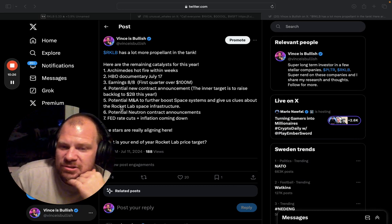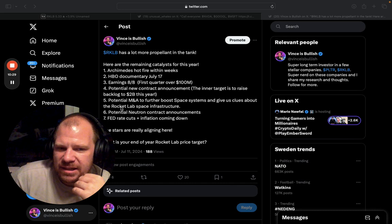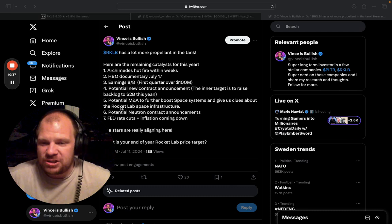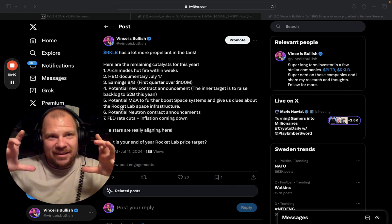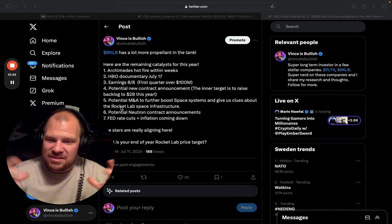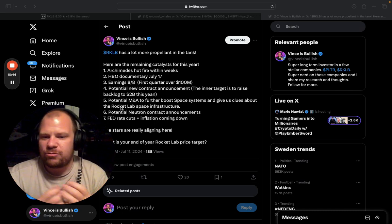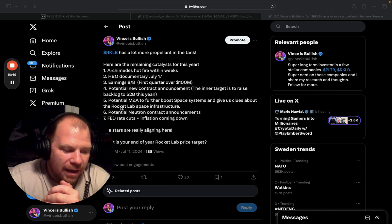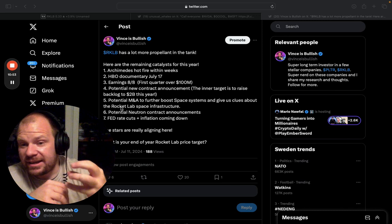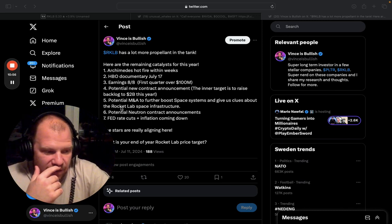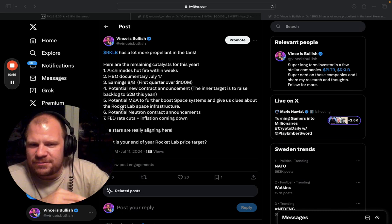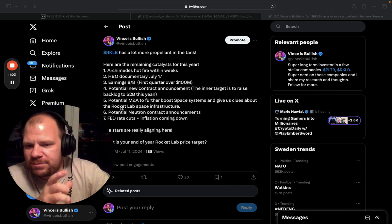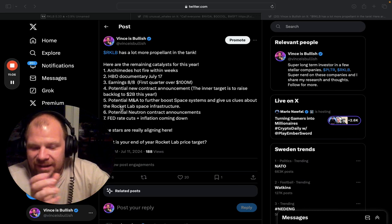So number five, potential M&A to further boost space systems and give us clues about Rocket Lab space infrastructure. So we know that they are very good at satellite buses, which is basically the frame, the house of the satellite. And then the payload is like cameras and the science instruments that the satellites are supposed to do. That they're not good at. So Adam Spice said that they are looking at something in this space. And it would give clues to what kind of space infrastructure they're planning to do. And I think that announcement could be a very good catalyst for the stock.